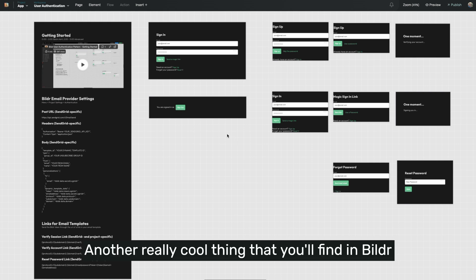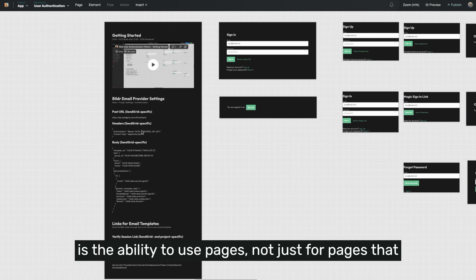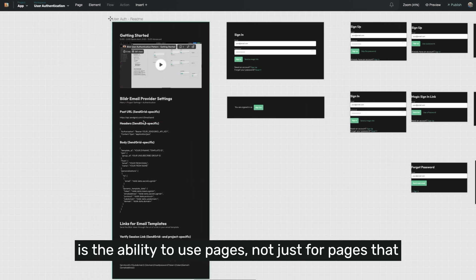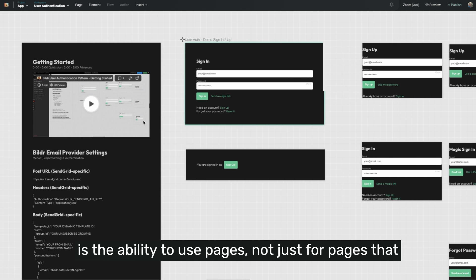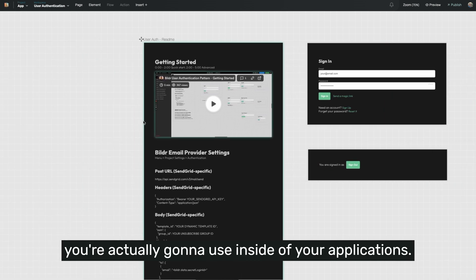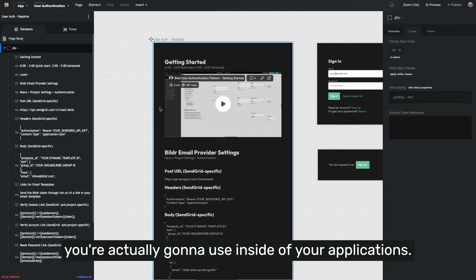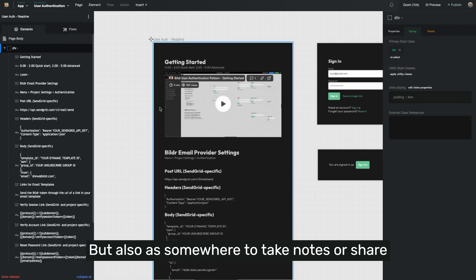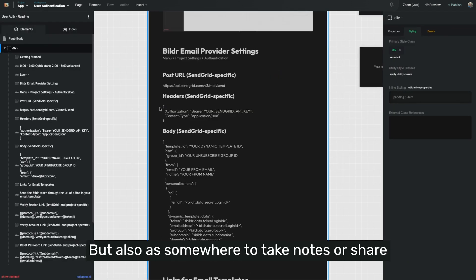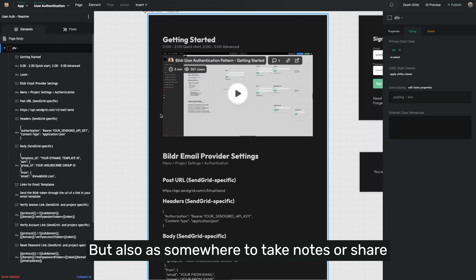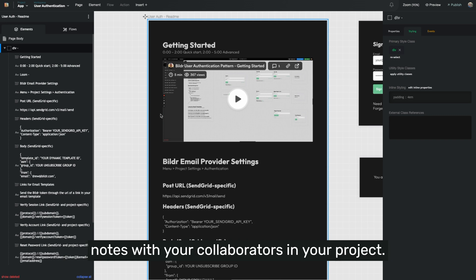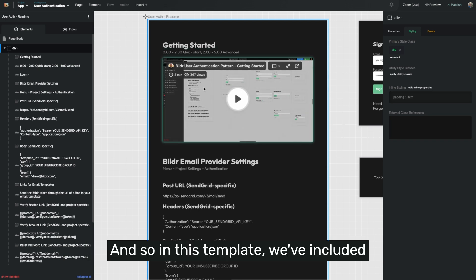Another really cool thing you'll find in Builder is the ability to use pages, not just for pages that you're actually going to use inside your applications, but also to take notes or share notes with your collaborators in your project.